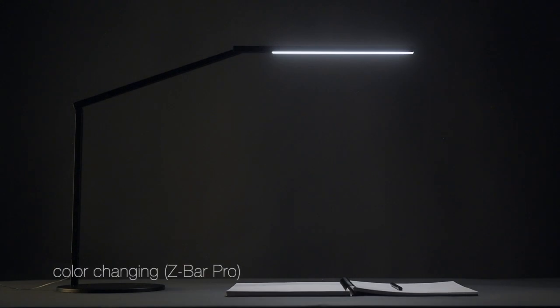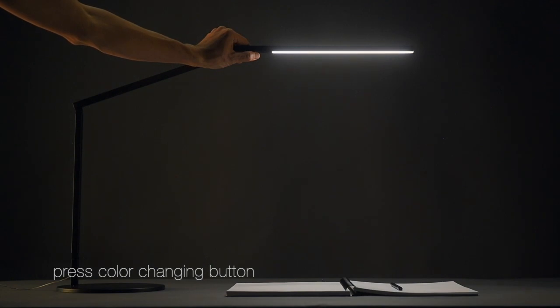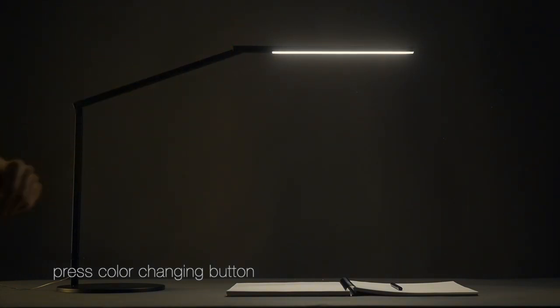The Zebra Pro also features tunable light power, from 2700K soft white light to 5000K daylight white light.